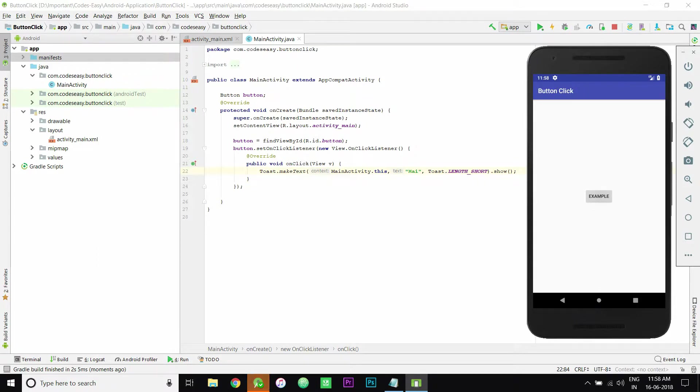Now when you click the button, it shows a toast. Let me show you. You see that?